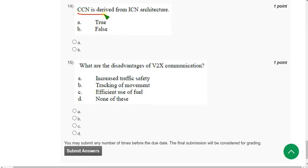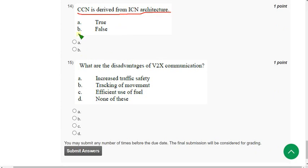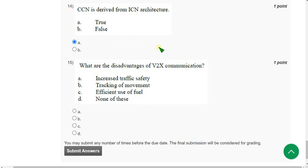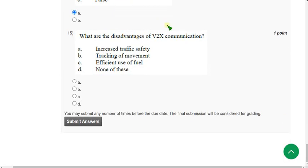Fourteenth question: CCN is derived from ICN architecture — is it true or false? It is 100% true. Mark option A.